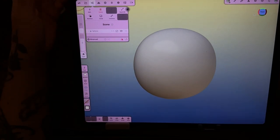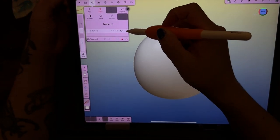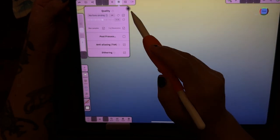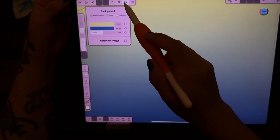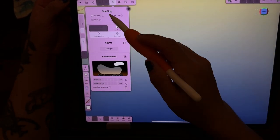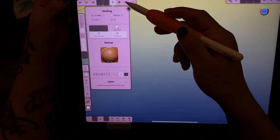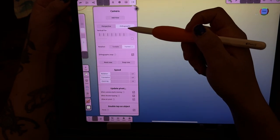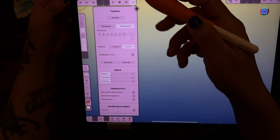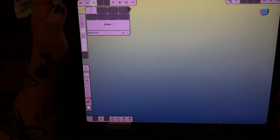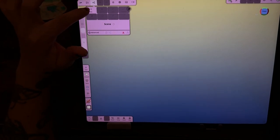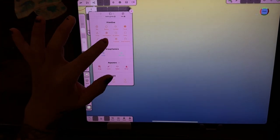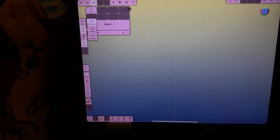So what you're gonna do is first delete the sphere. Make sure you are on matcap and that your perspective is orthographic. Then we're gonna go here, press add and go to the lathe tool.